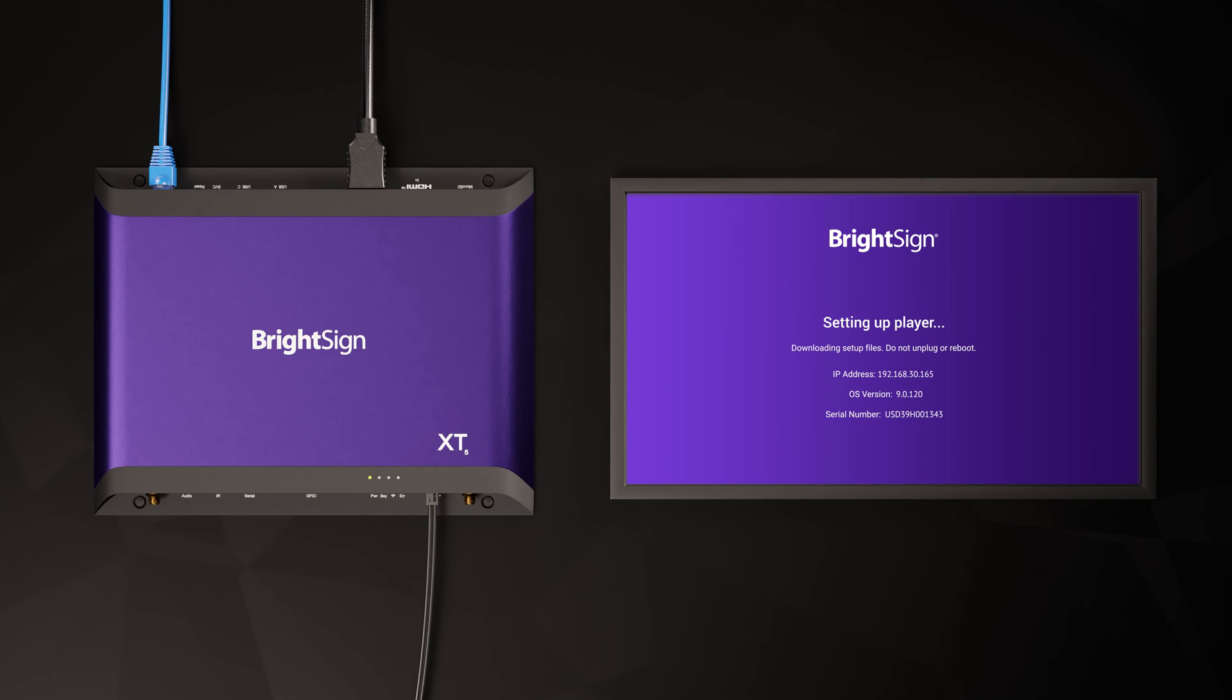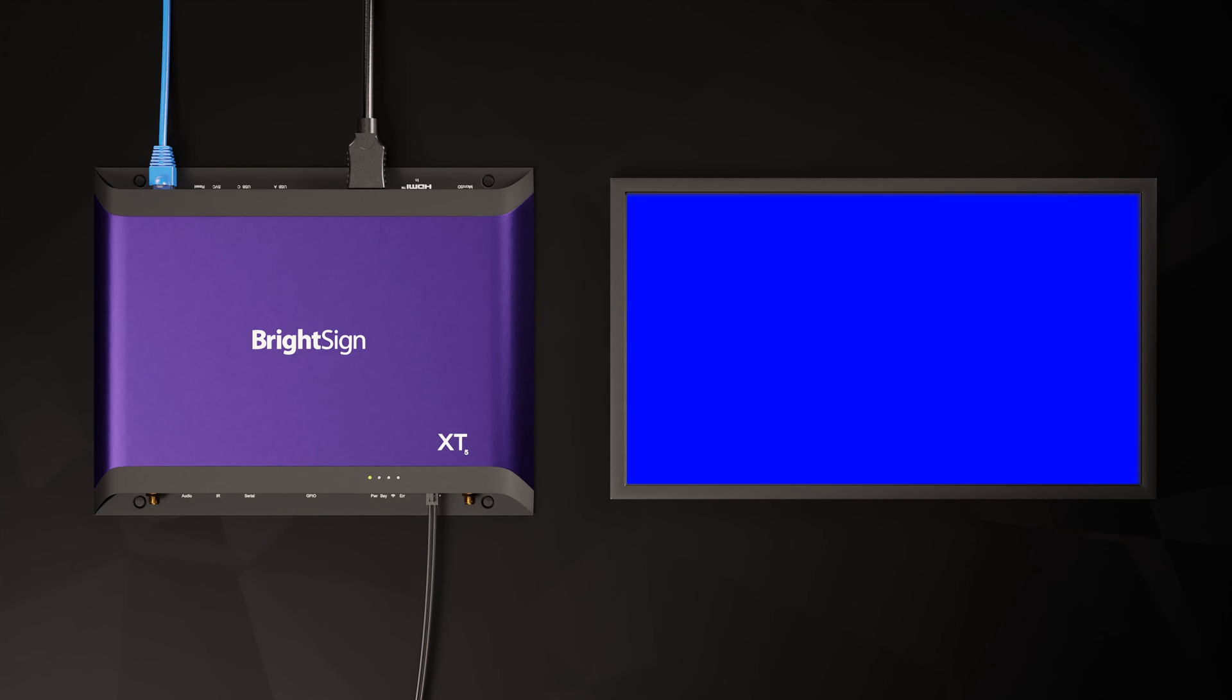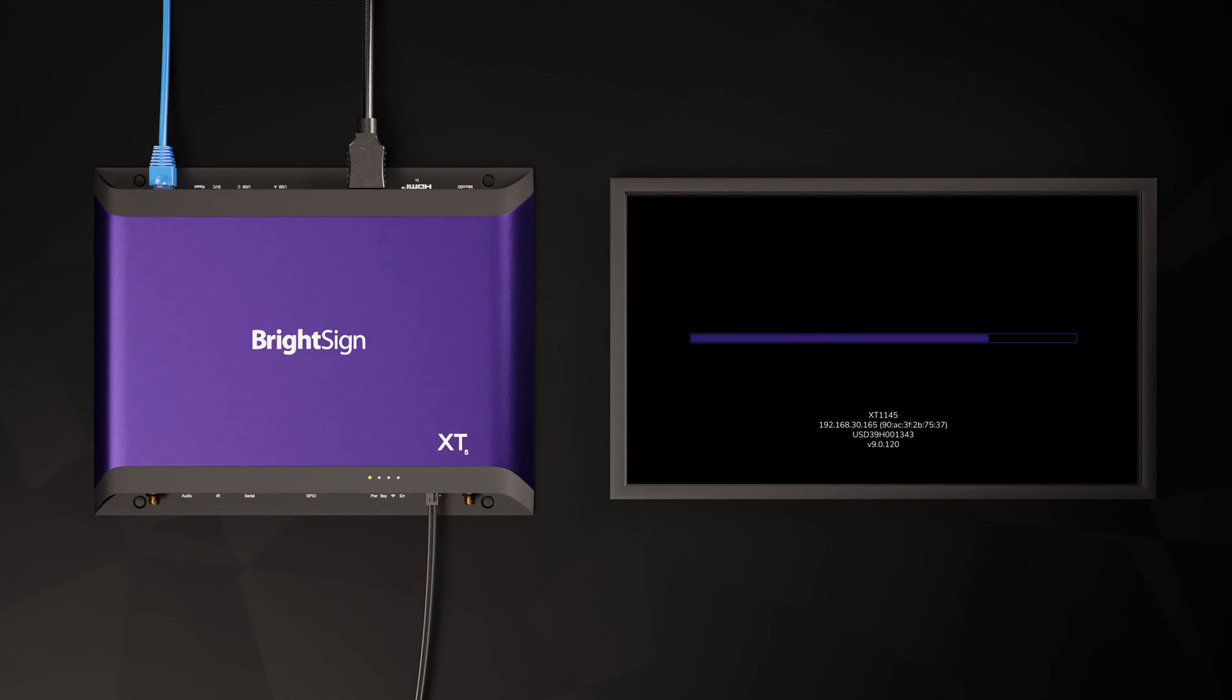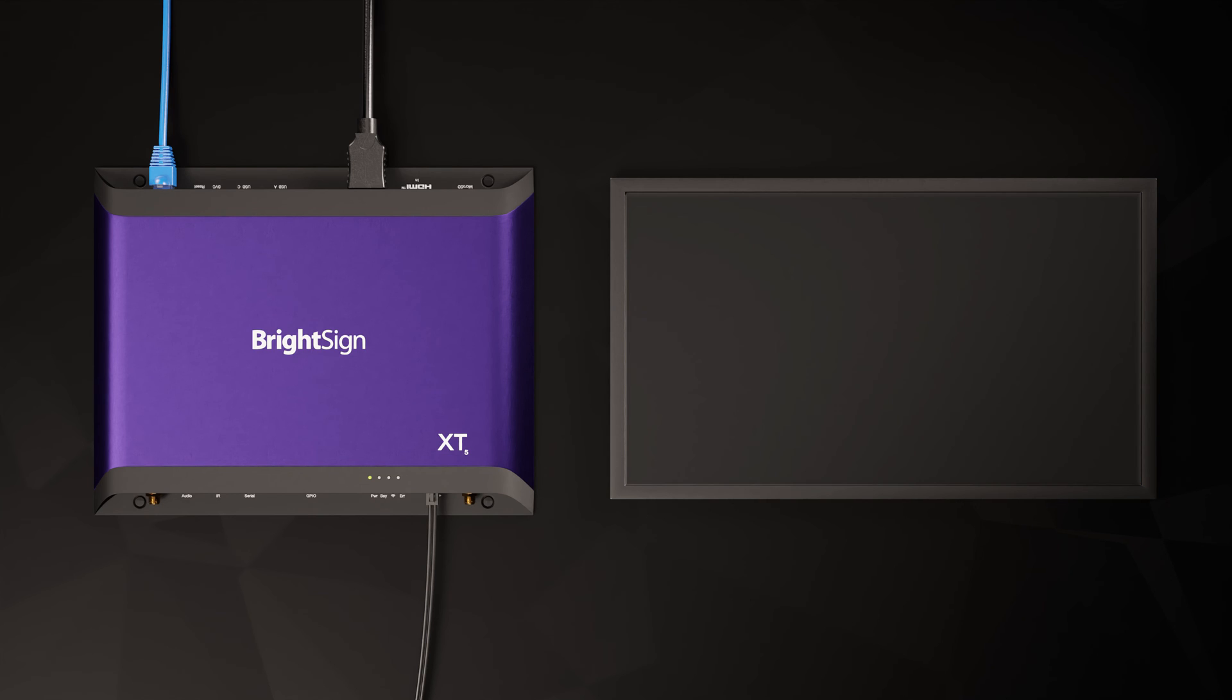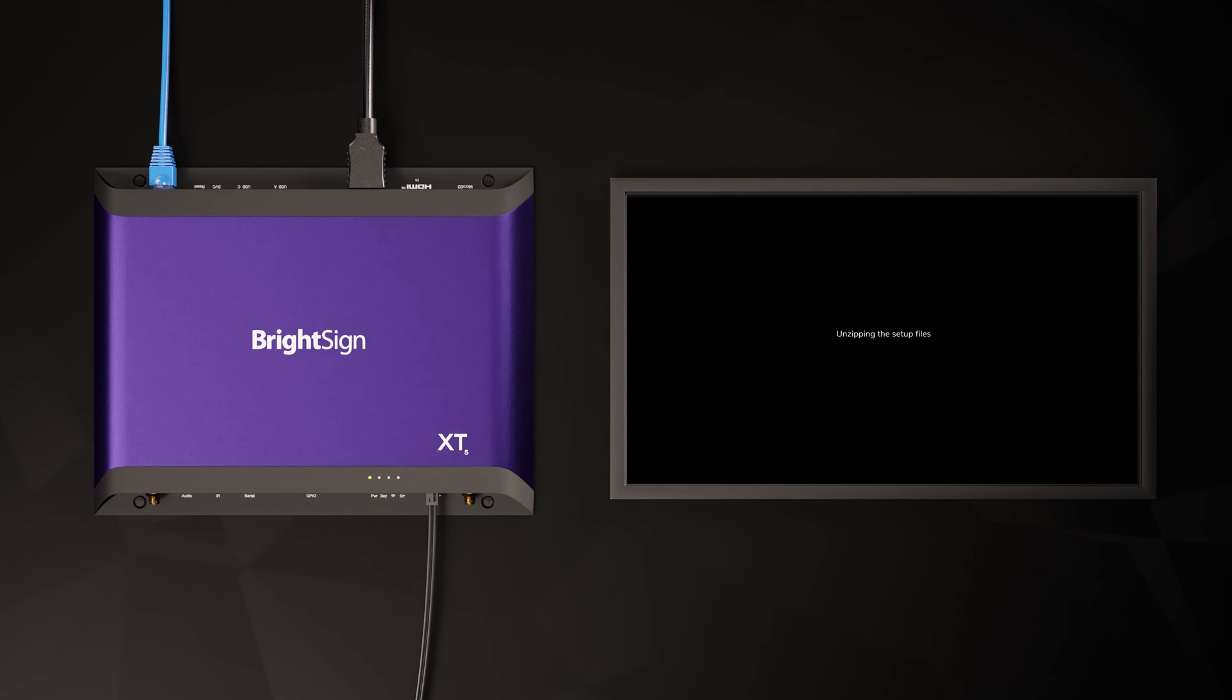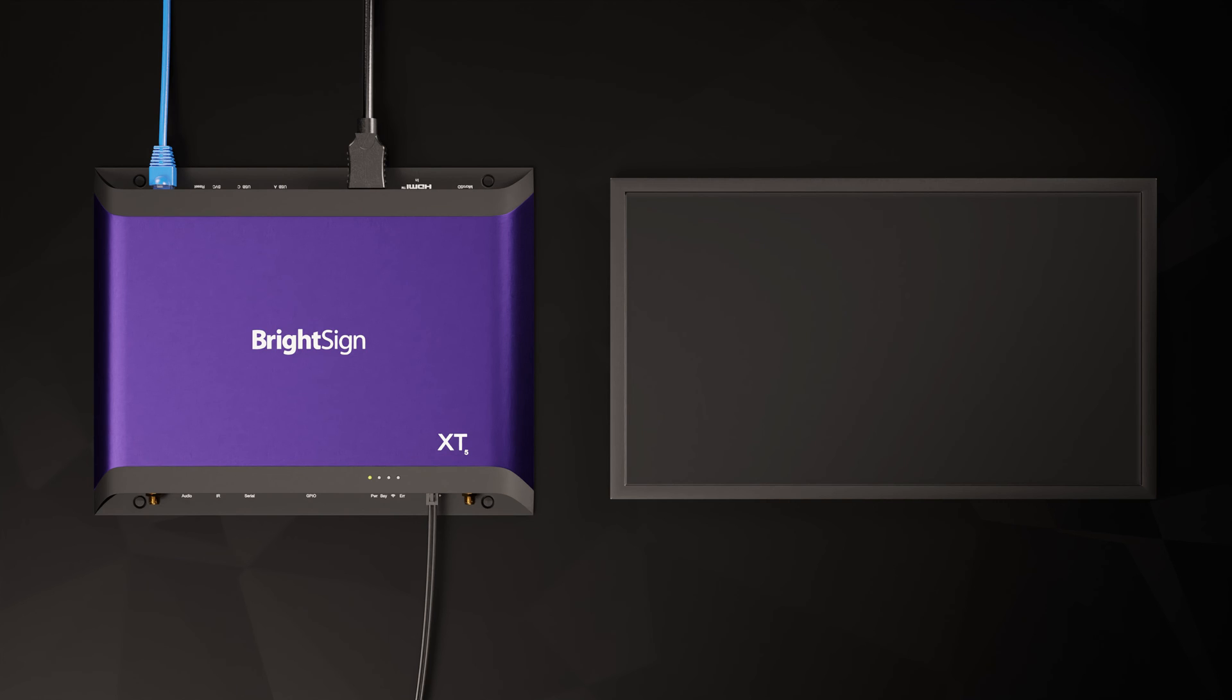On first boot, your BrightSign will connect to BSN.cloud and look for its provisioning instructions. Your player will download its assigned setup package, extract its contents and start applying it.